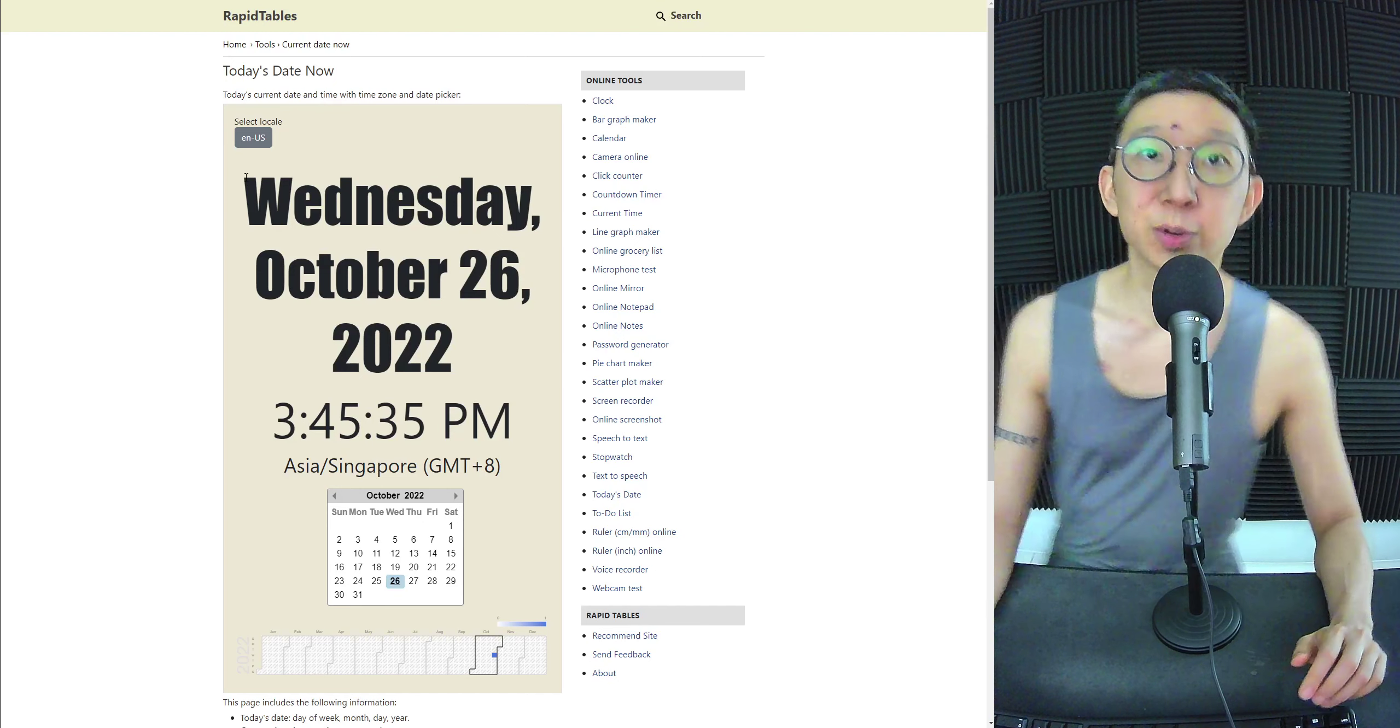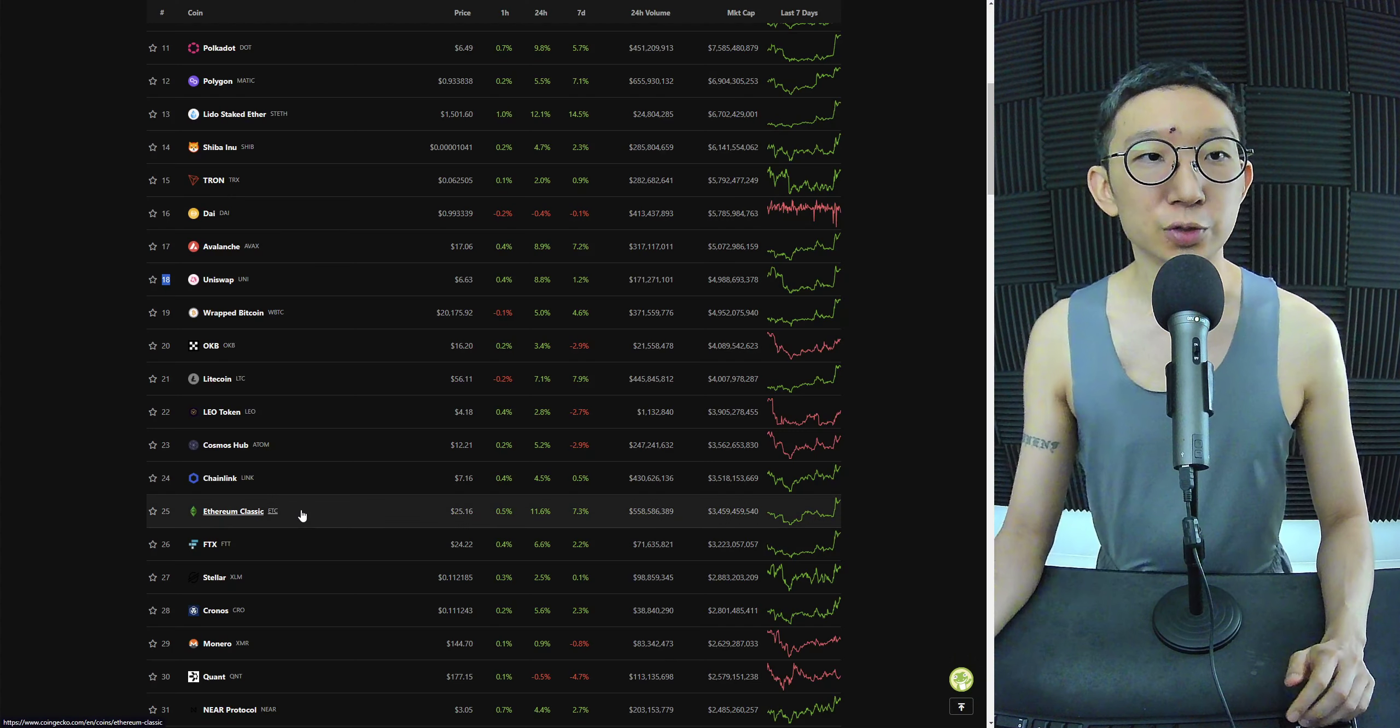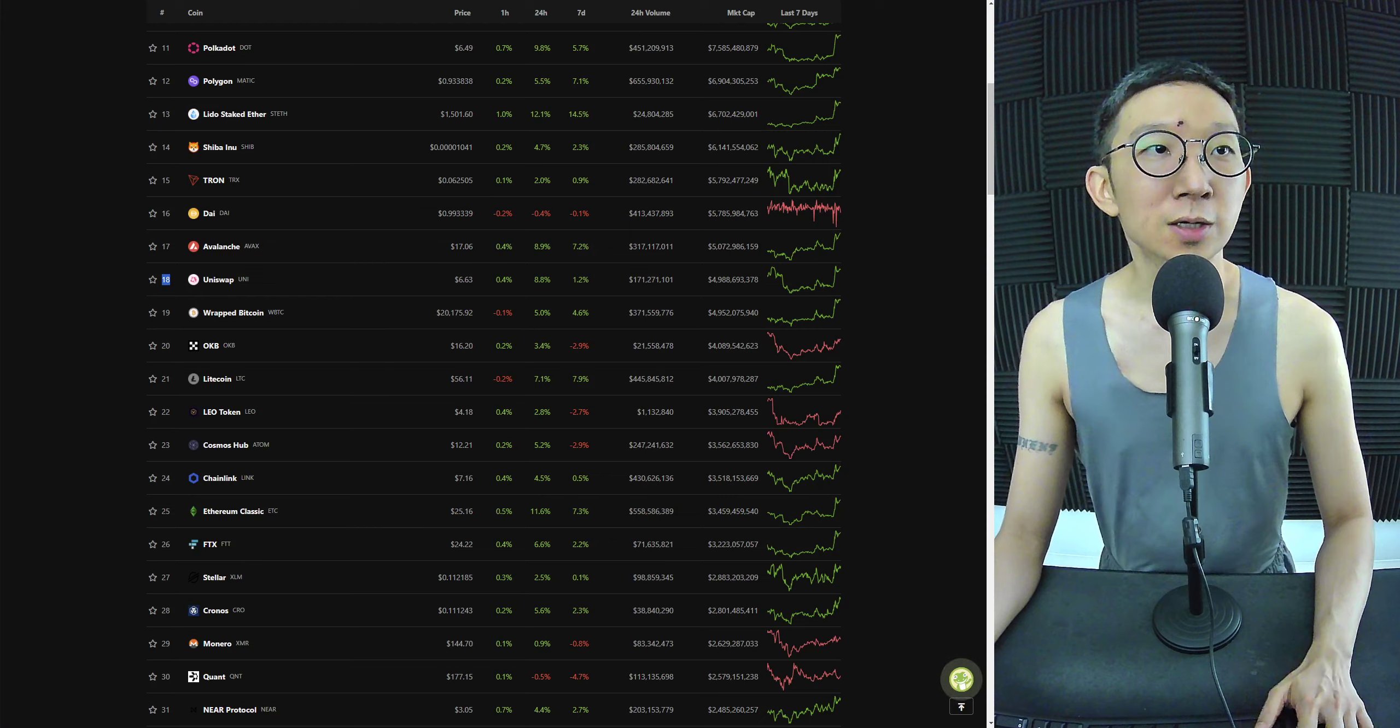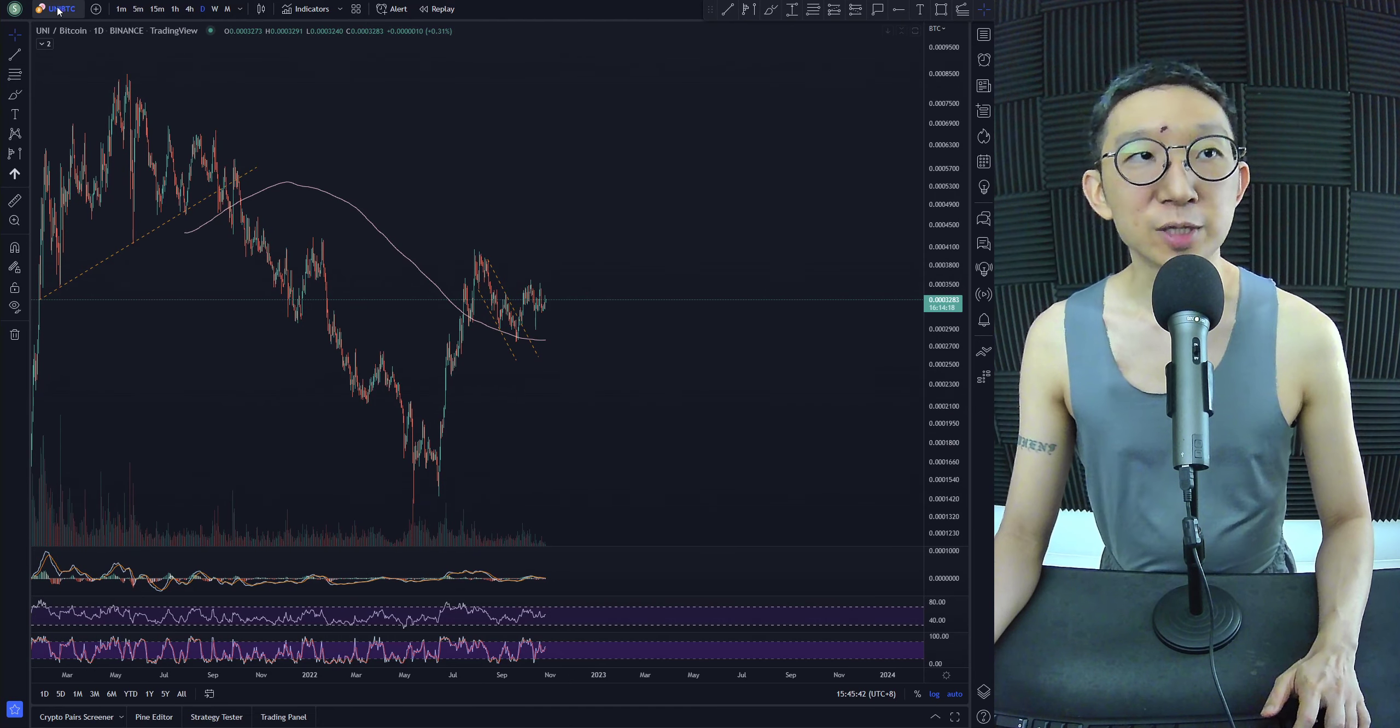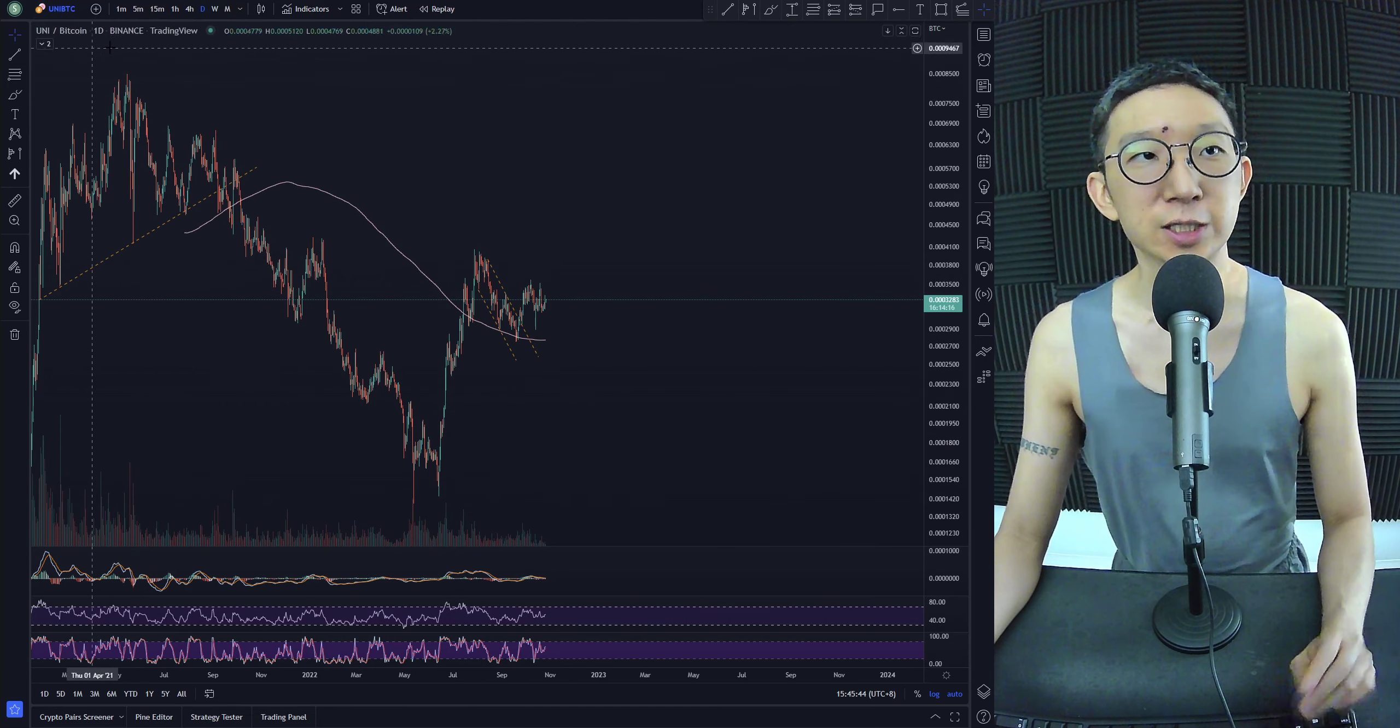Welcome back. We're going to take a quick look at Uniswap. So for Uniswap at number 18, BTC was the pair that we have been looking at in earnest.